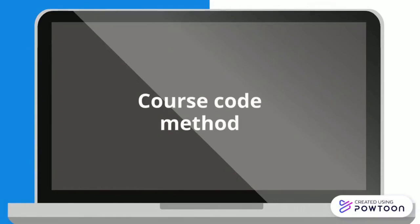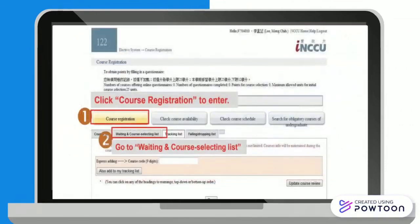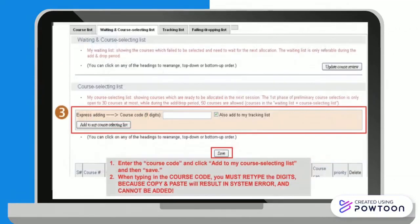The second method to register for courses is the course code method. Go to the course search engine and look for the course code of the course you want to take. Copy this and go back to the course selection webpage. Click Course Registration and go to waiting and course selecting list. Paste the code and click add to my tracking list. Be sure to hit save after.